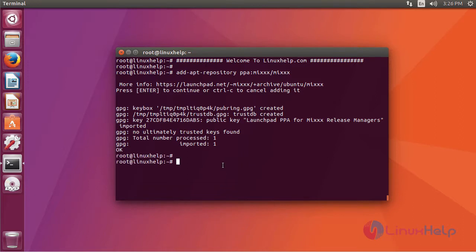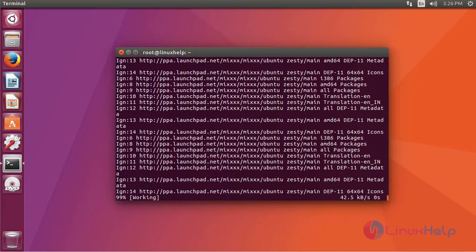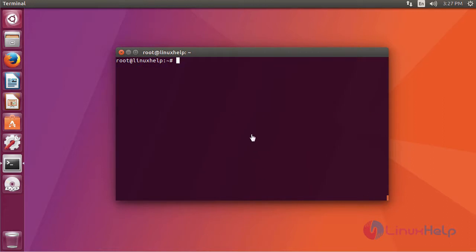After adding a repository, we are going to update the repository using the command apt-get update. After updating the machine, we are going to install MIX using the command apt-get install mixxx.